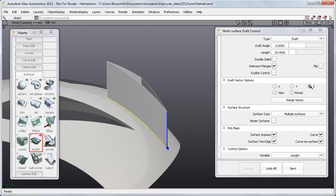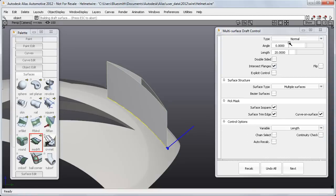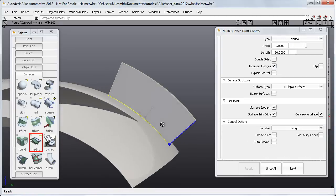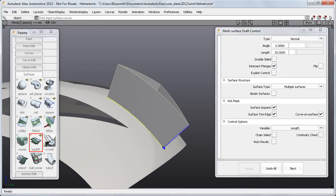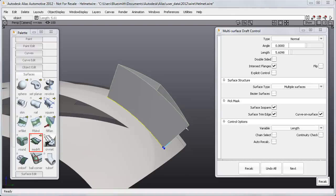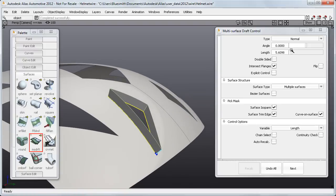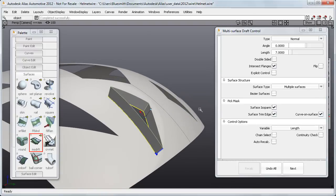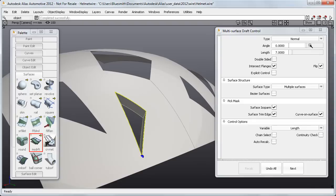One of the main advantages of MS Draft over the old Draft Flange tool is that I can switch between the Draft and Normal modes without having to start again. I can adjust the length with the manipulator or in the Option window. And I can flip the direction and give it an angle.